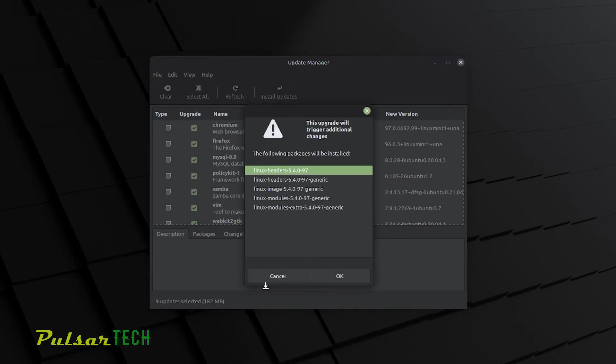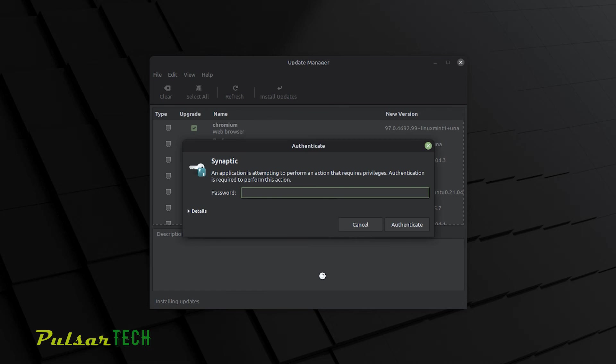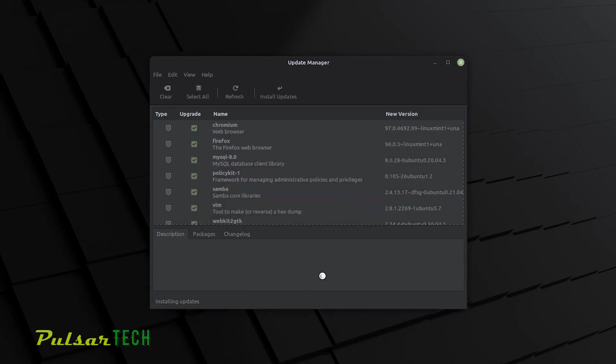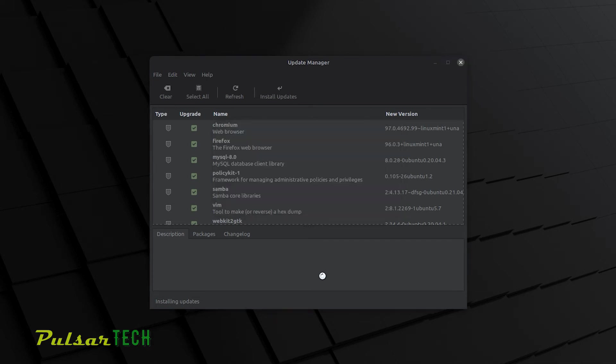You're going to get the same message. Click OK. Then enter your password to authenticate installation. And there we go. It's going to start automatically downloading the necessary files. And after the download, it's going to start installing them.